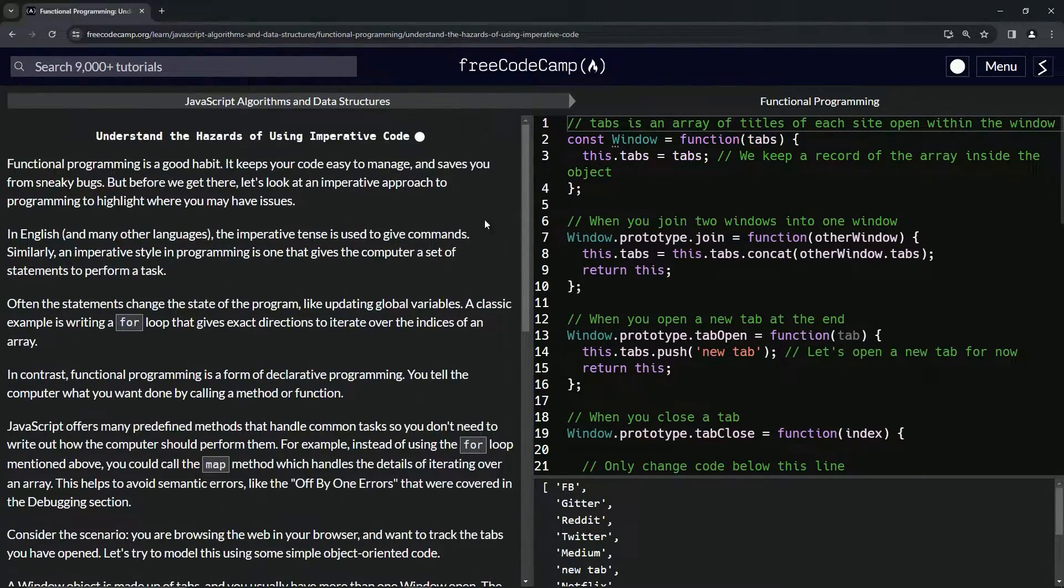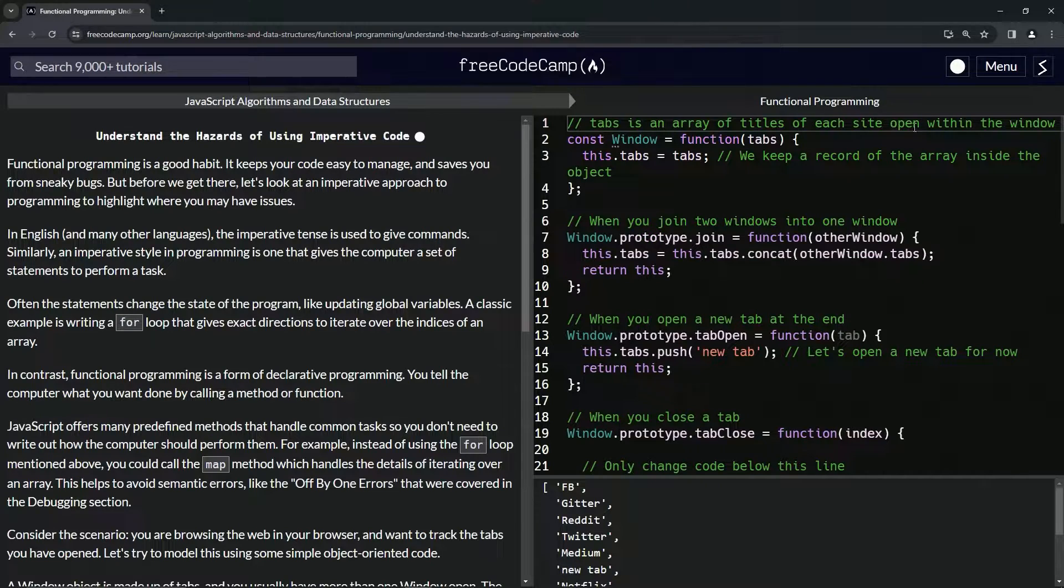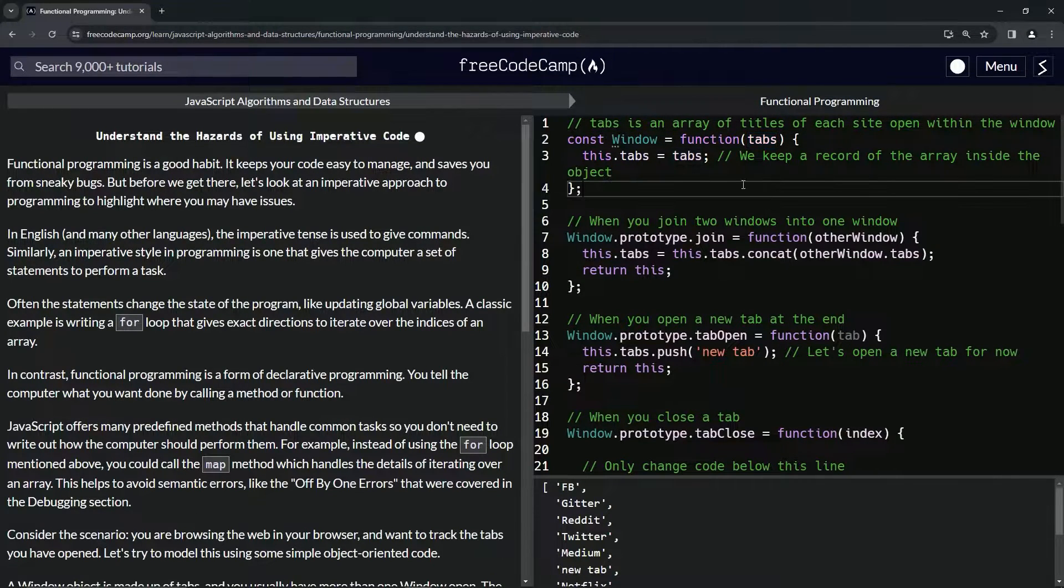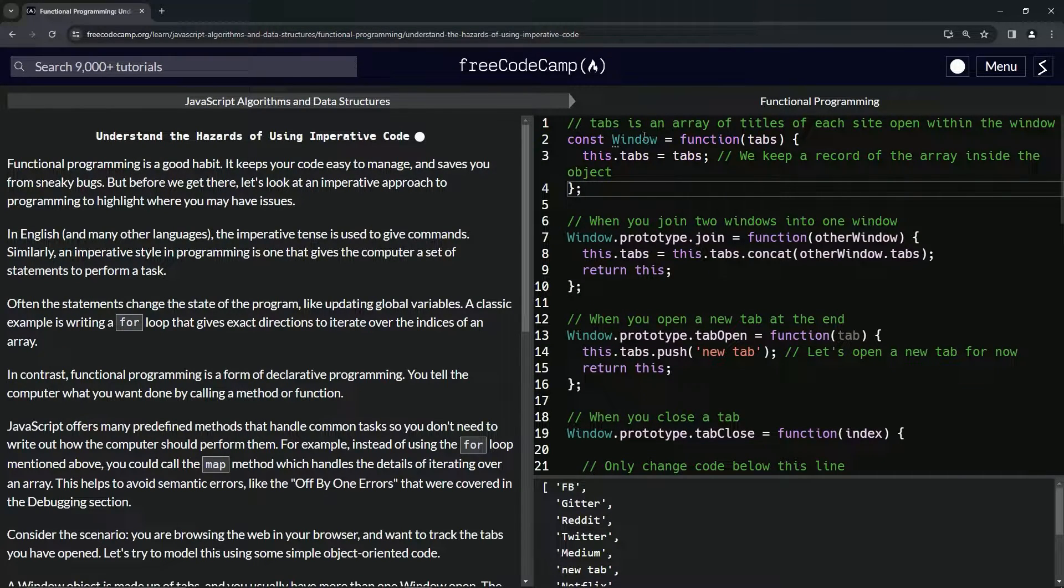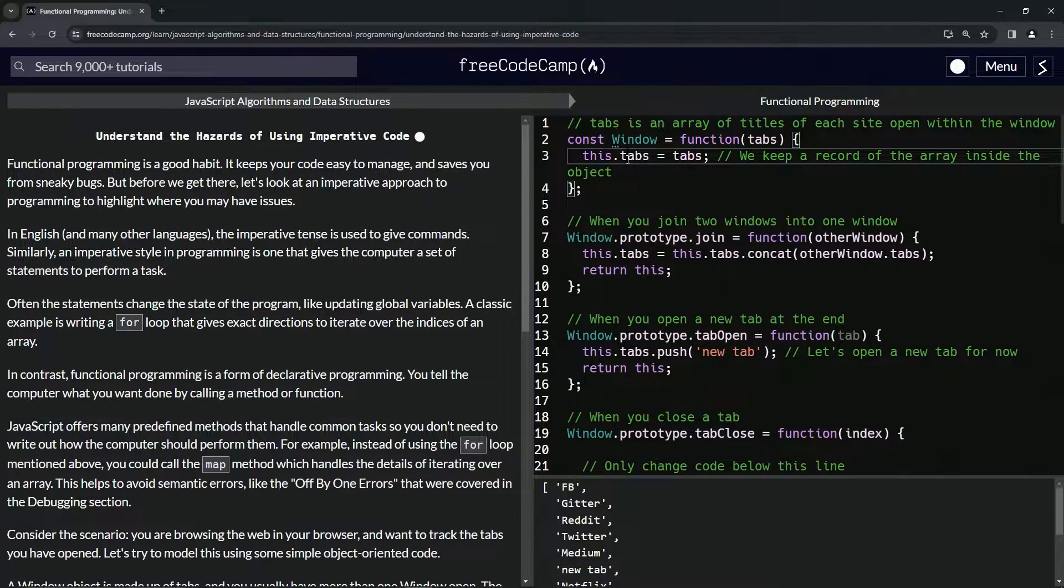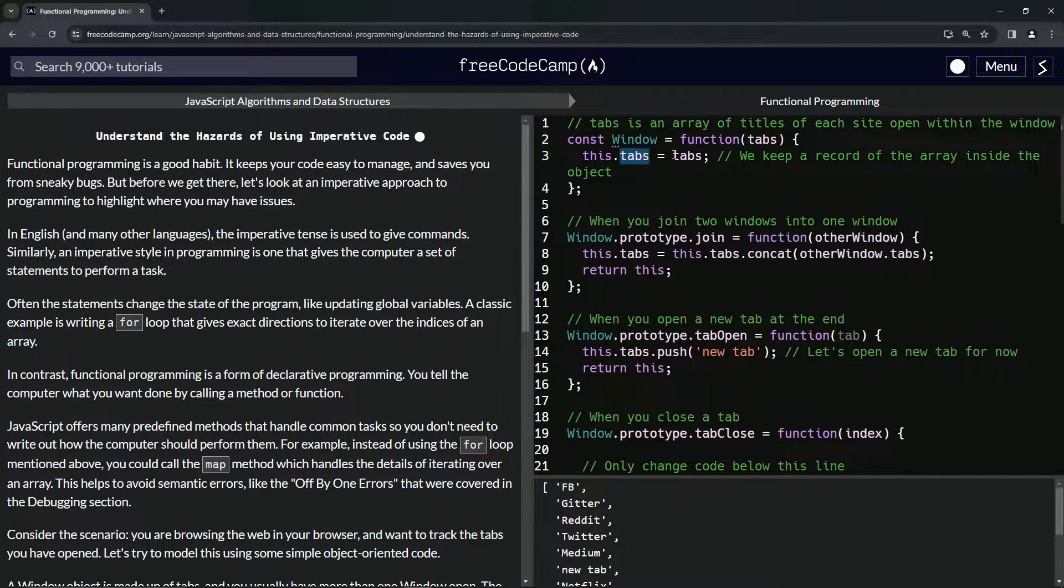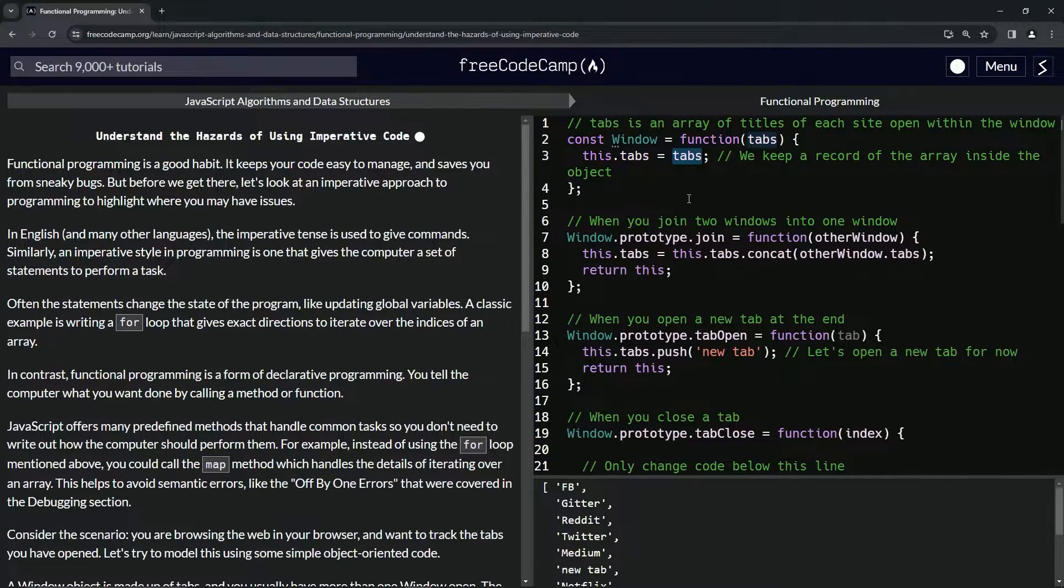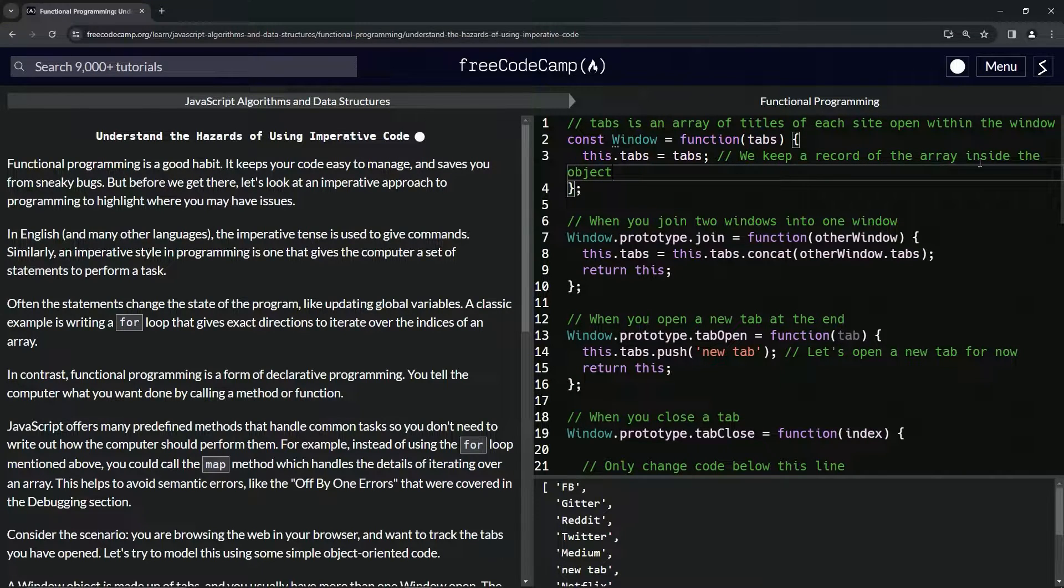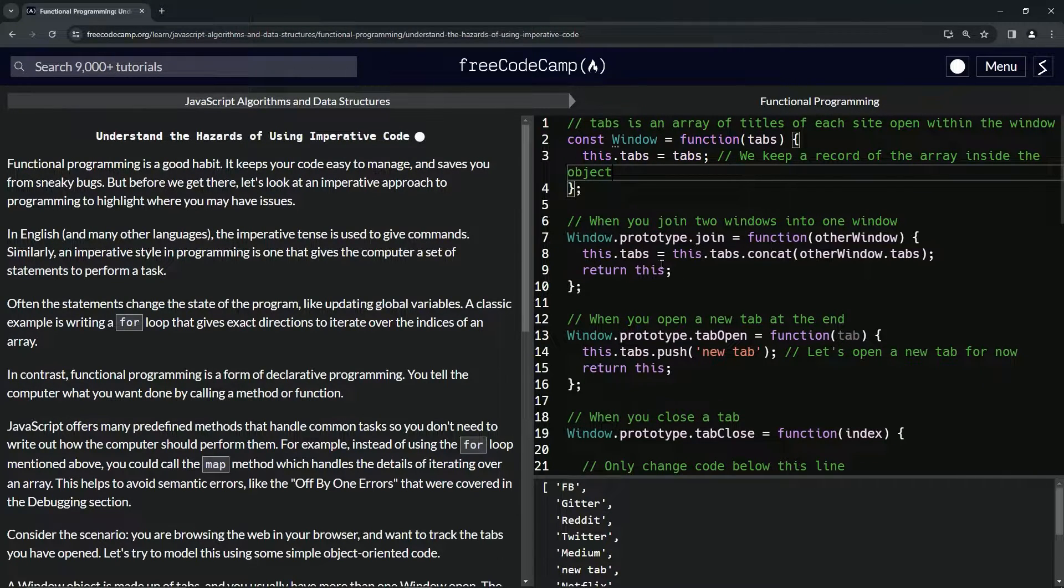Let's go over this. Tabs is an array of titles of each site open within the window, so it's talking about this parameter. We have const Window, the window constructor, and it's going to say this.tabs equals tabs right here. So this.tabs is the key of the property, and tabs is this argument which will be the value. We keep a record of the array inside the object.